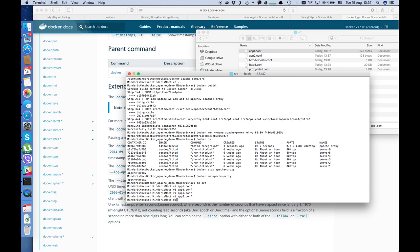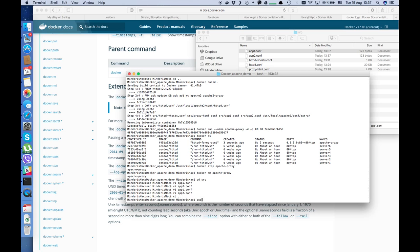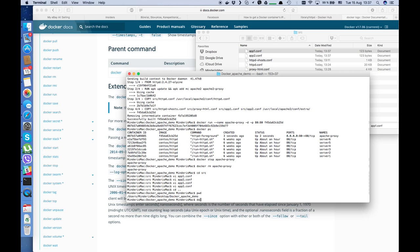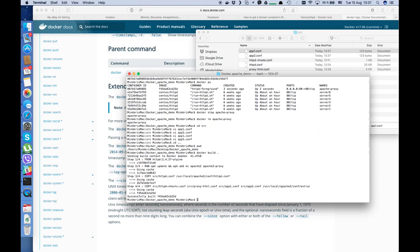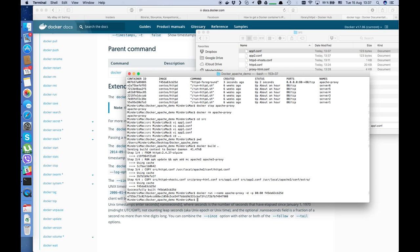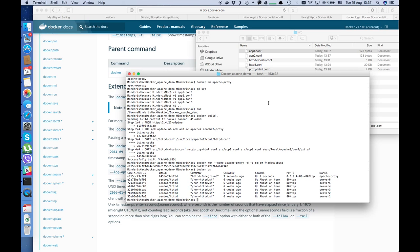Just build the same again: docker build on the current directory. Copy the latest image tag. Now just do the docker run command. Let's check docker ps — yes, it's up and running.